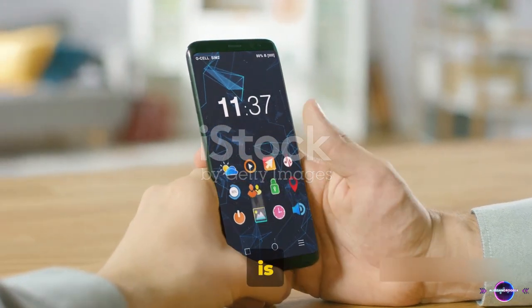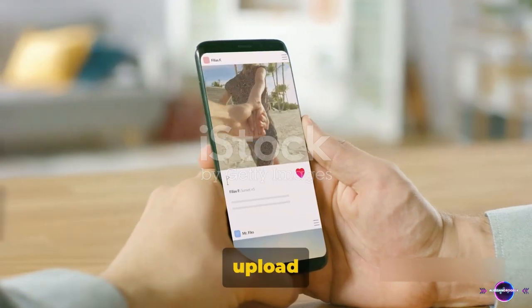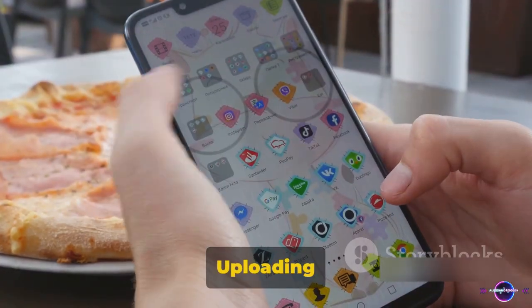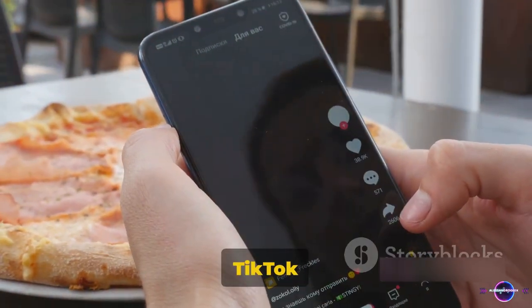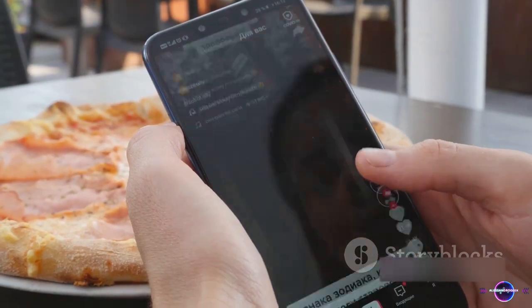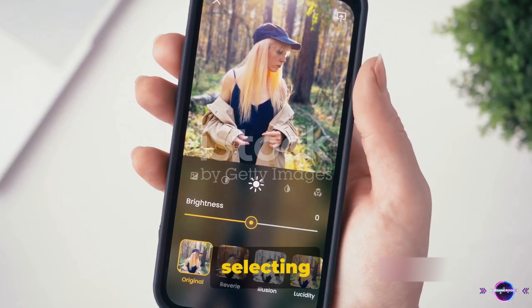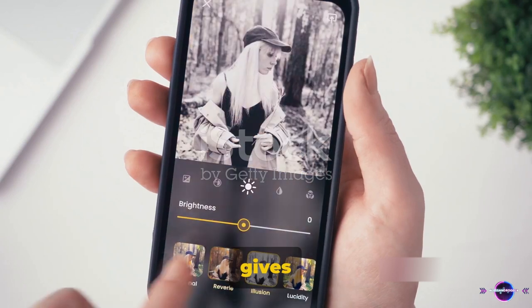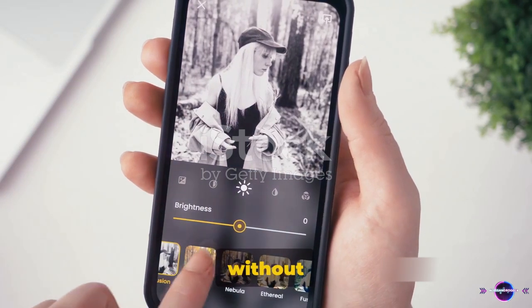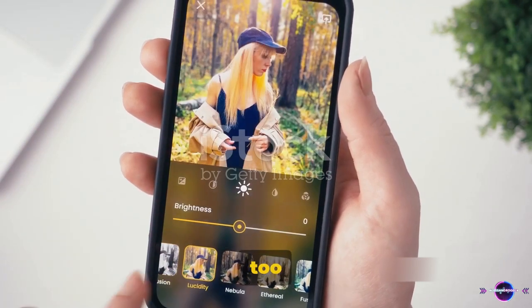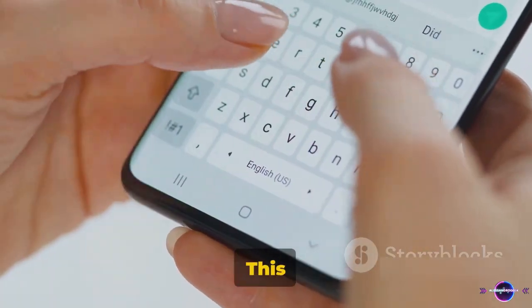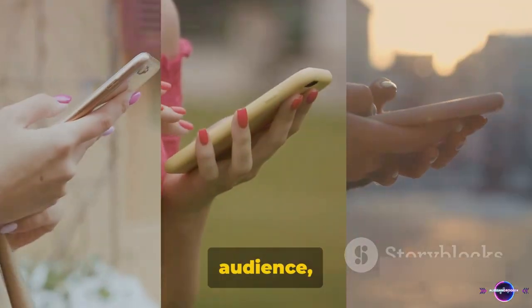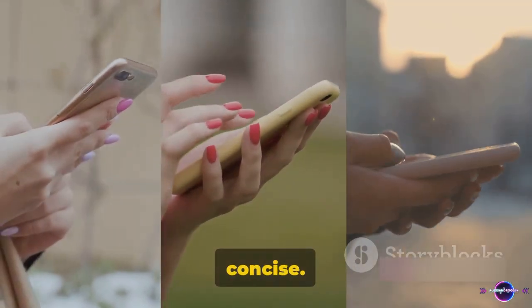Now that your TikTok video is ready, it's time to upload and engage with your audience. Uploading your video to TikTok is a straightforward process. Start by selecting a cover image that's enticing — something that gives a sneak peek into the content without giving away too much. Next, write a catchy description; this is your chance to hook your audience, so make sure it's compelling and concise.